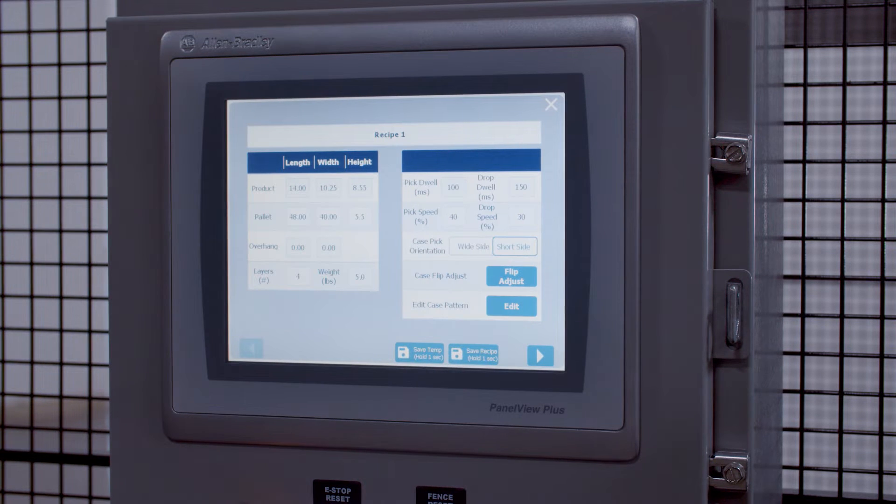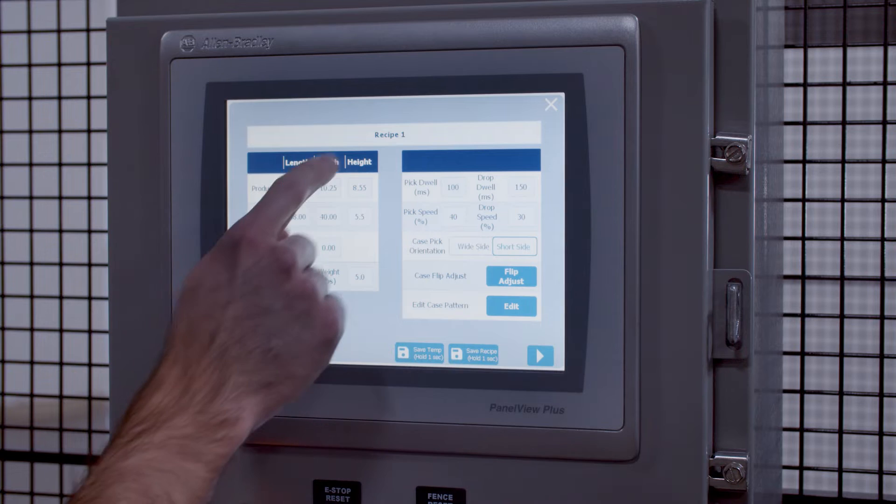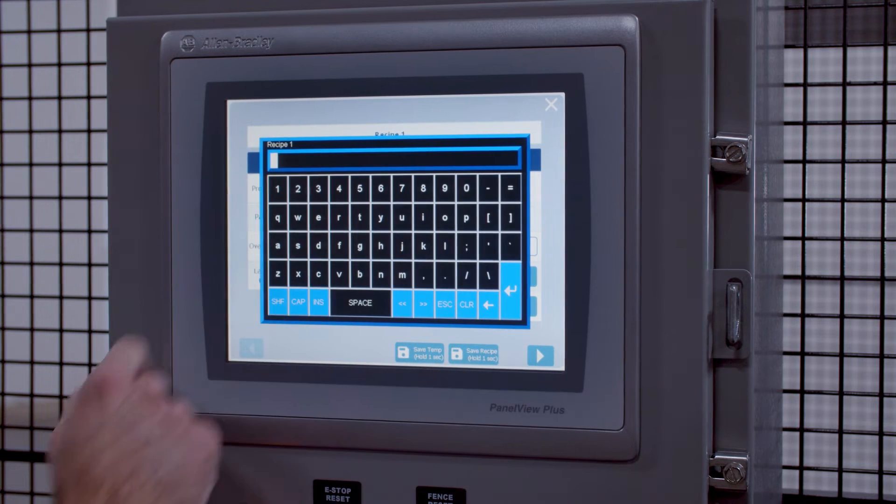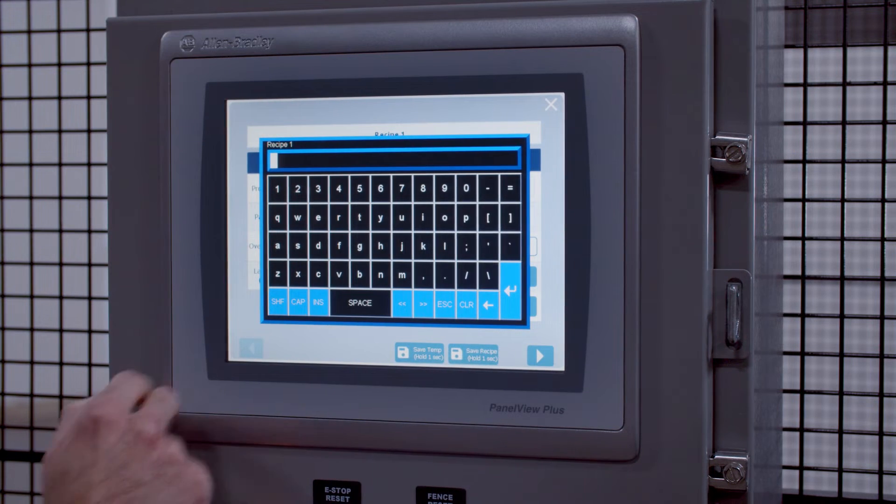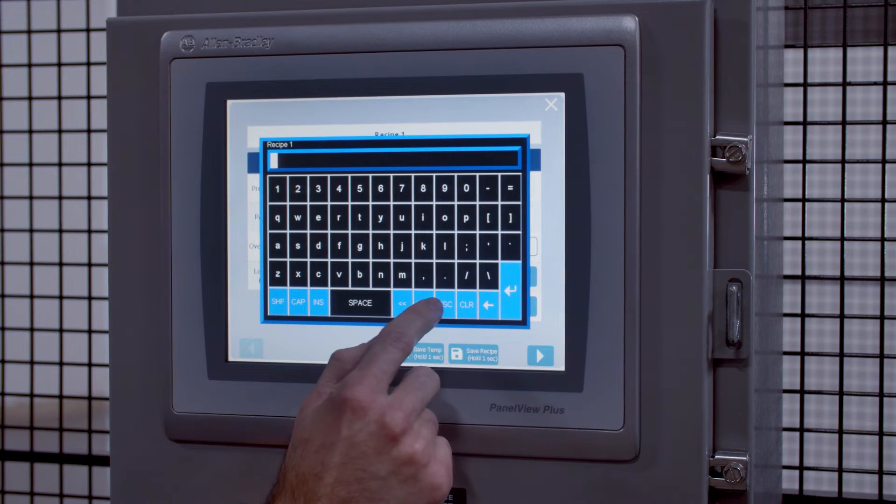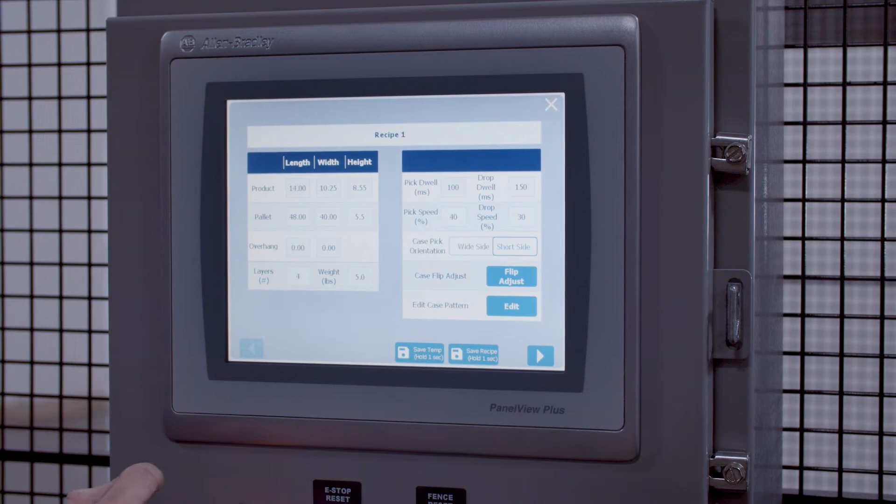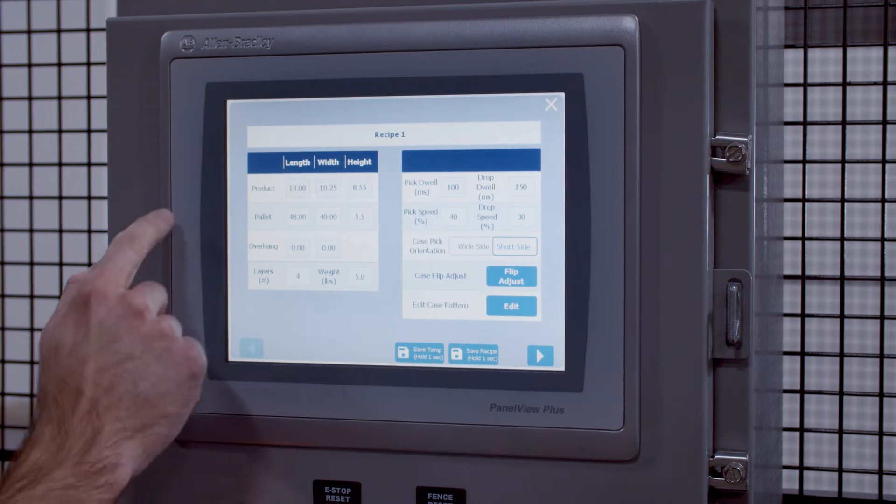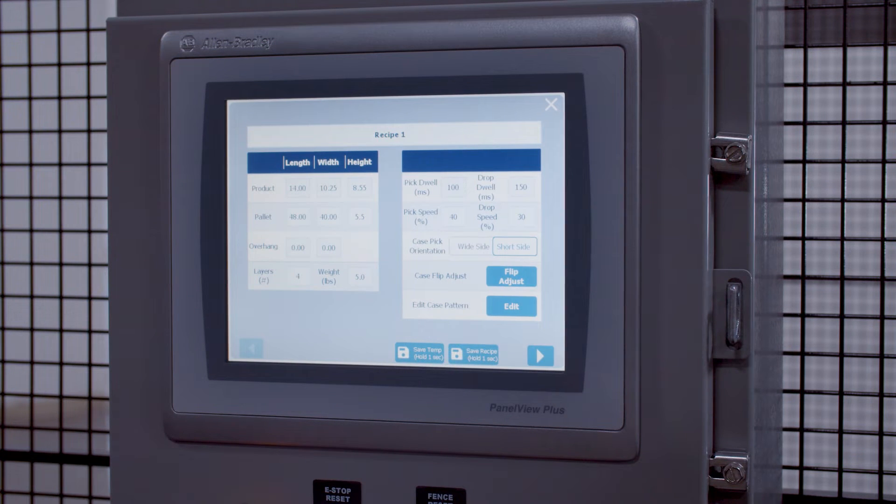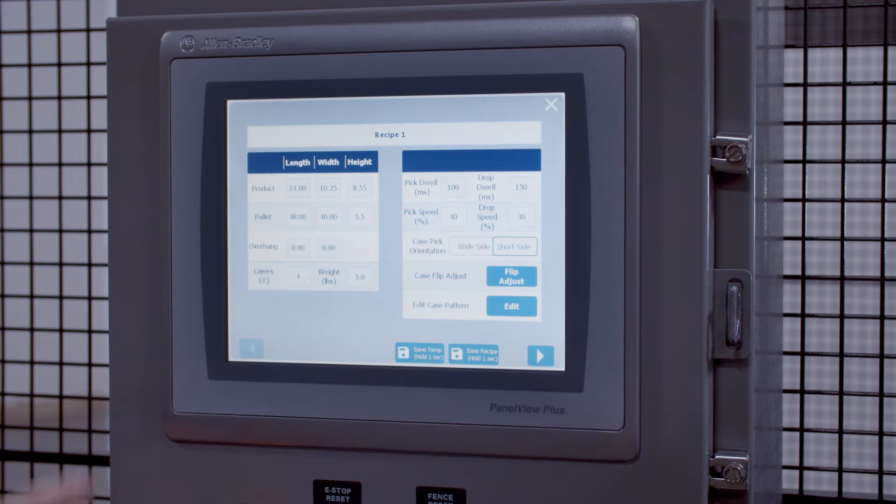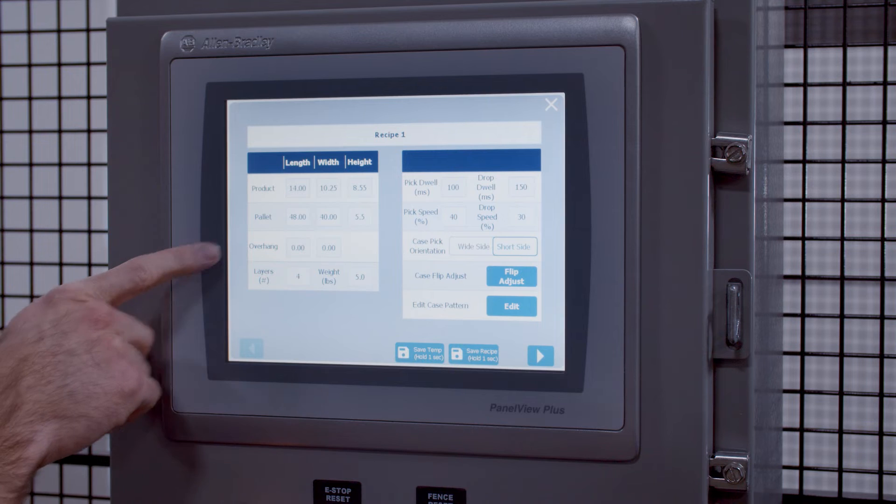Once you are here, you can adjust the recipe's name and enter in your new product dimensions, the palette dimensions, and if there is any overhang.